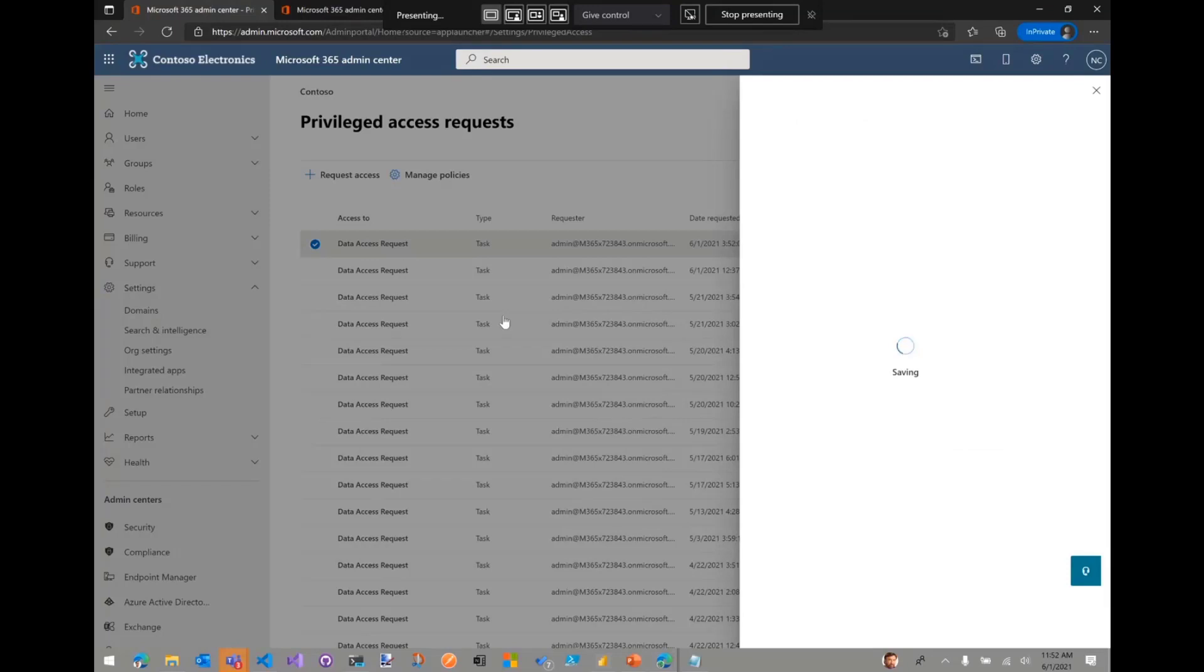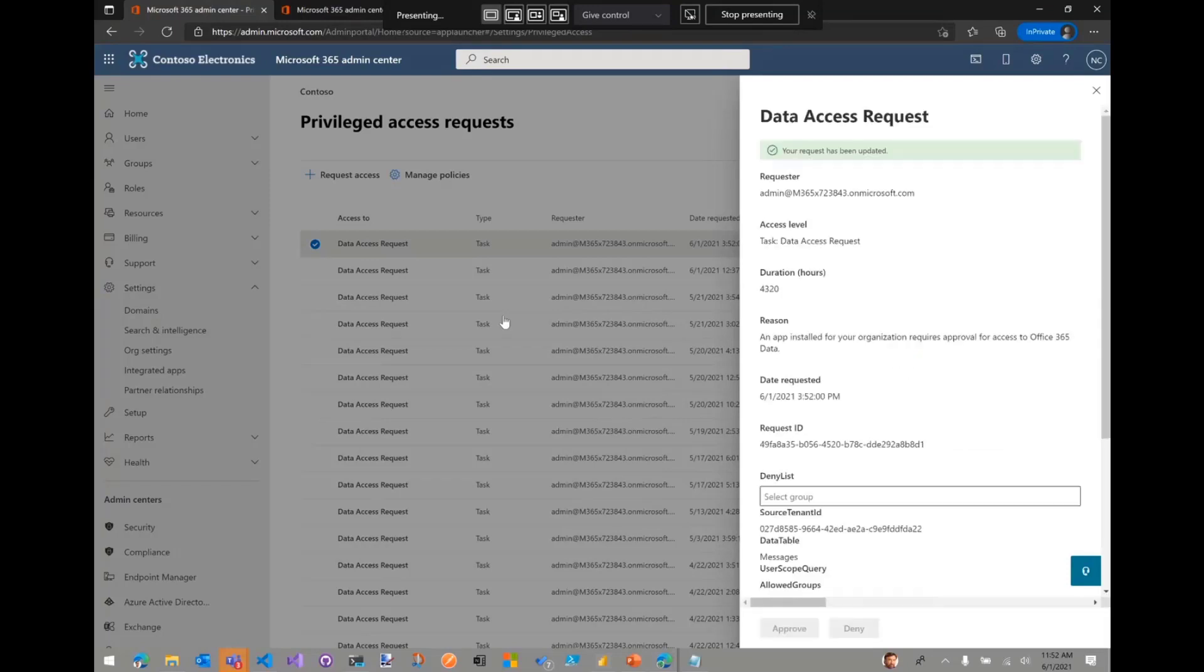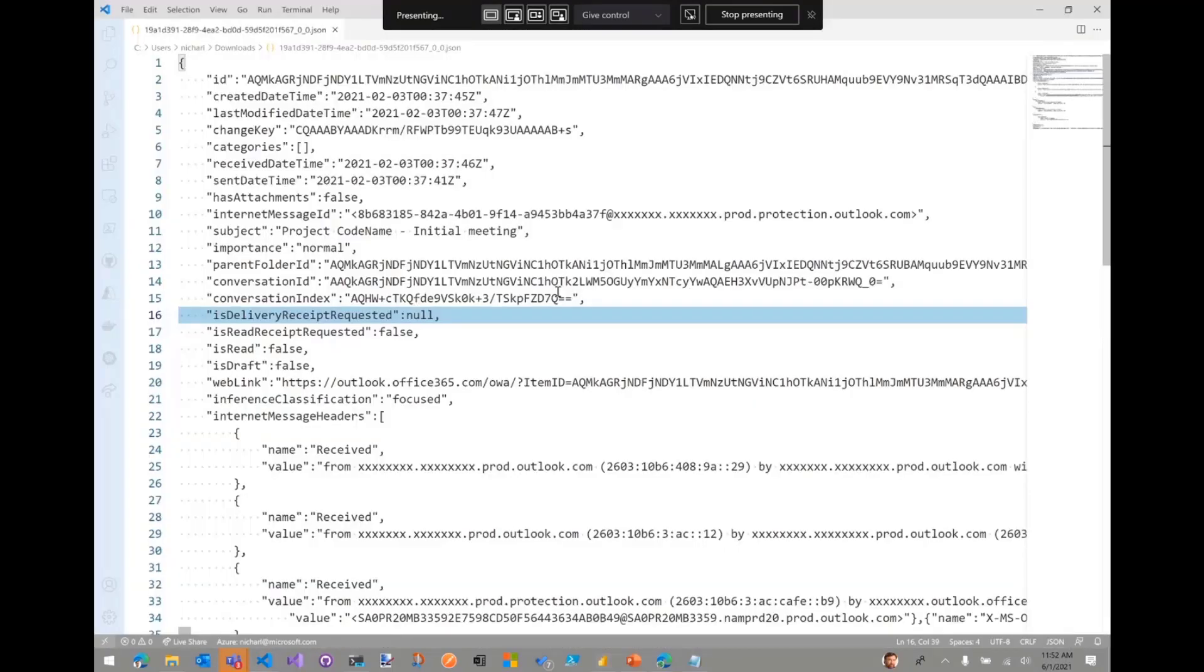And boom. So essentially the pipeline will start its execution. The data will be stored in my Azure storage account. And then I'm going to end up with a file that looks like this here, that is raw JSON that represents the content of the emails I've extracted.